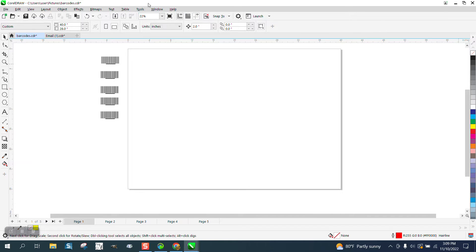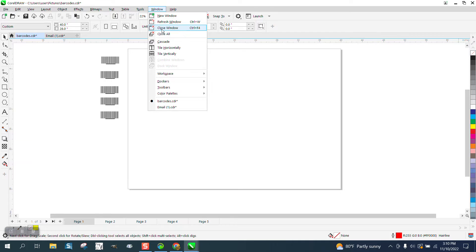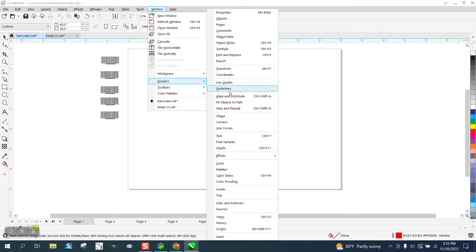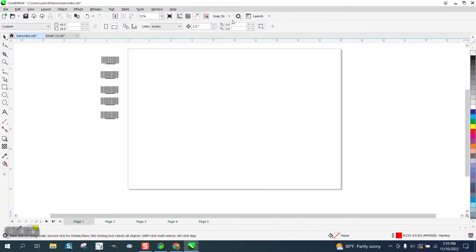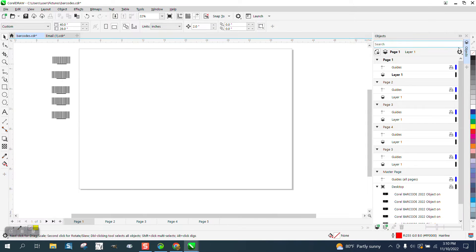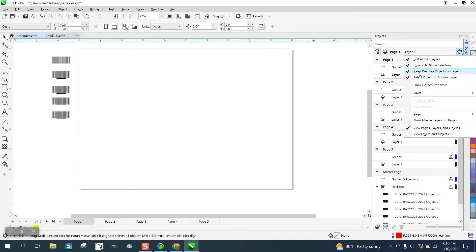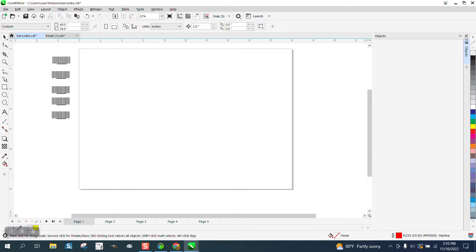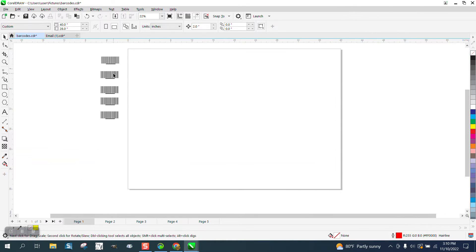These are kept on all five pages because I've got some to check, and if you get lost, it's under Windows, Dockers, Objects, and right here I've got it checked. Keep desktop objects on layer. Default, yours might not have that.